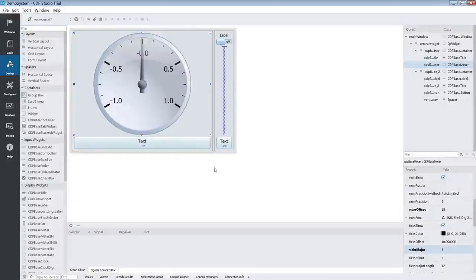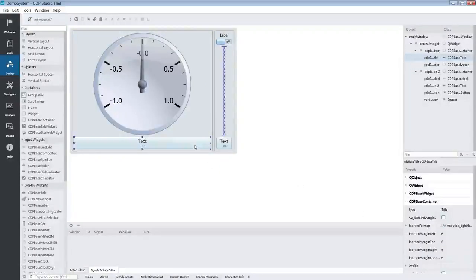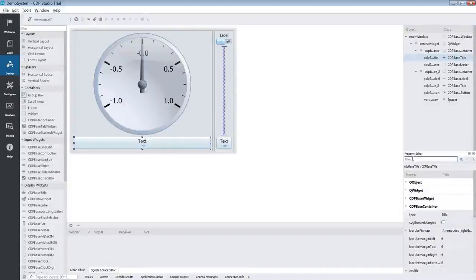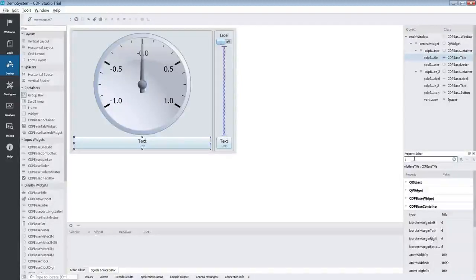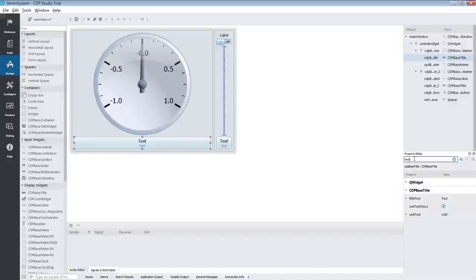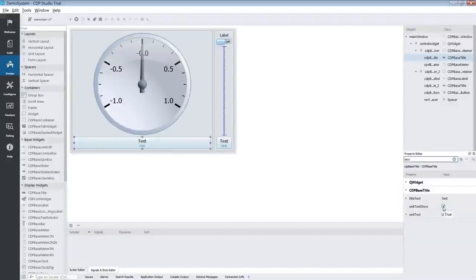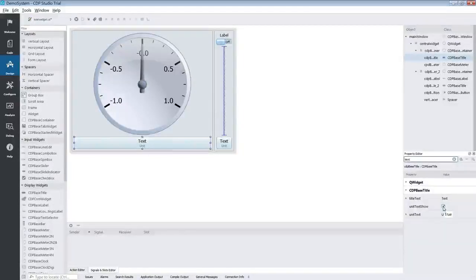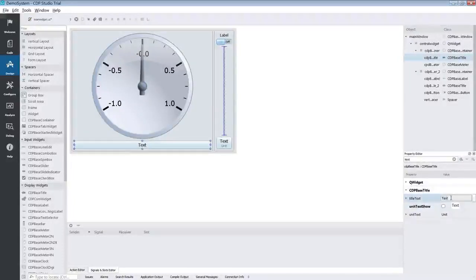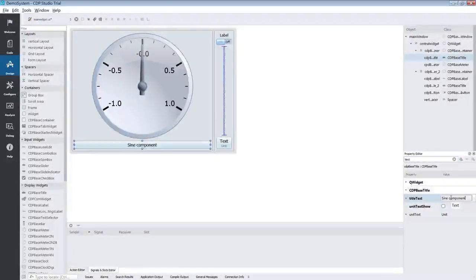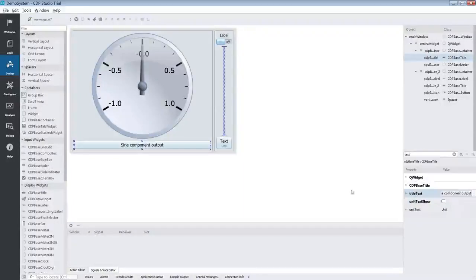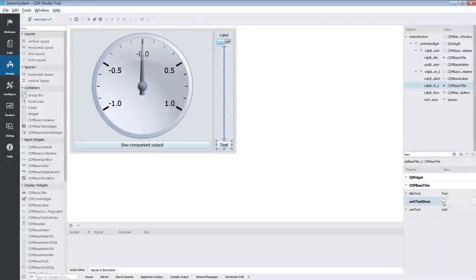Next we are going to adjust the text of our CDP based title. We select it but this time around we are going to use the filter. We type in text because this is what we are going to edit. This brings up all the properties related to text. Then we untick the unit text because we don't need it. We then type in a suitable title text. We will repeat the process for the other base title as well.